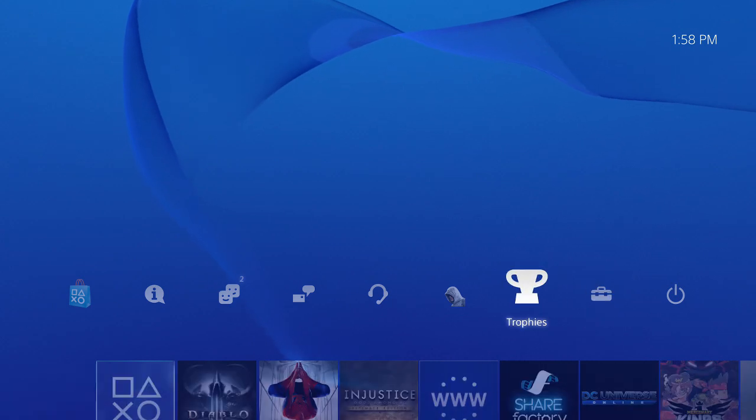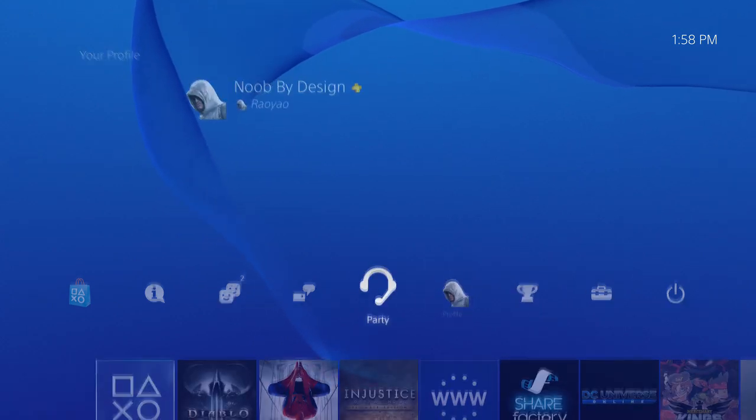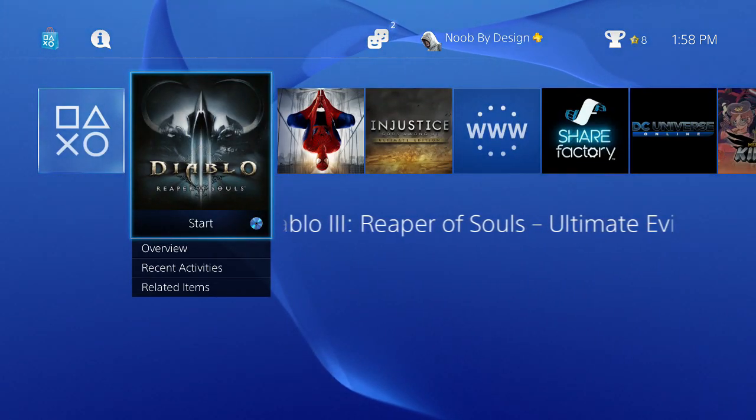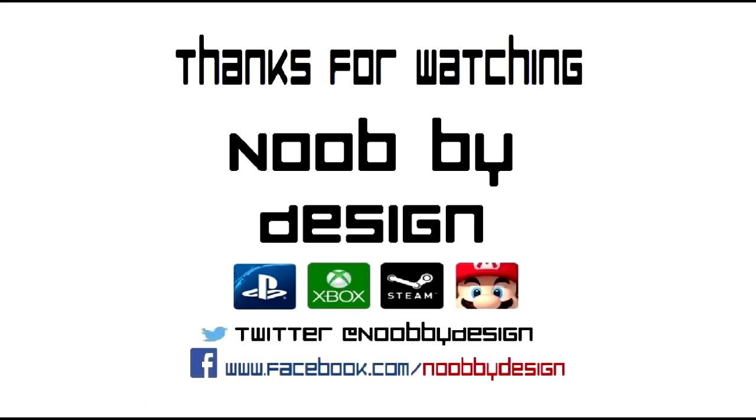If you guys found this video useful or enjoyed it at all, please click the like button. It helps me a lot when you do, and thanks for watching.